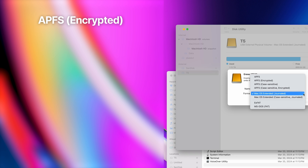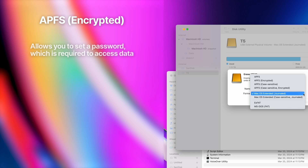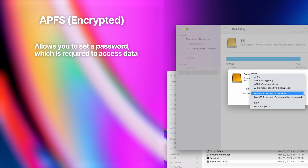You can also choose an encrypted version of APFS, which is the same file format but encrypted with a password. When encrypting an internal drive, you have to enter the password to access the device and its information. With external drives, you'll need to enter the password every time you plug in the drive.